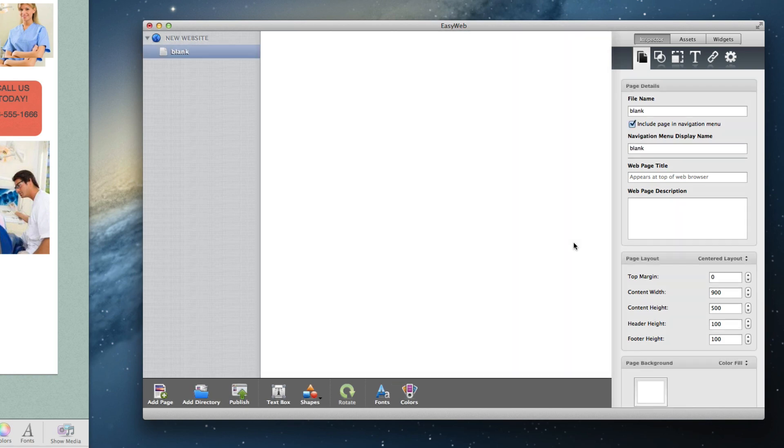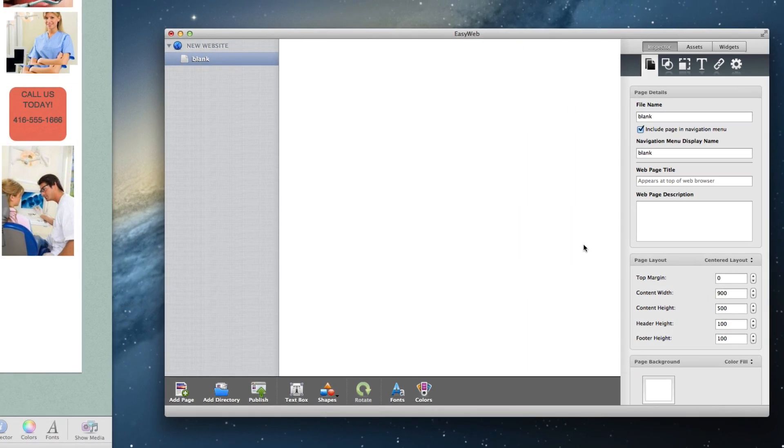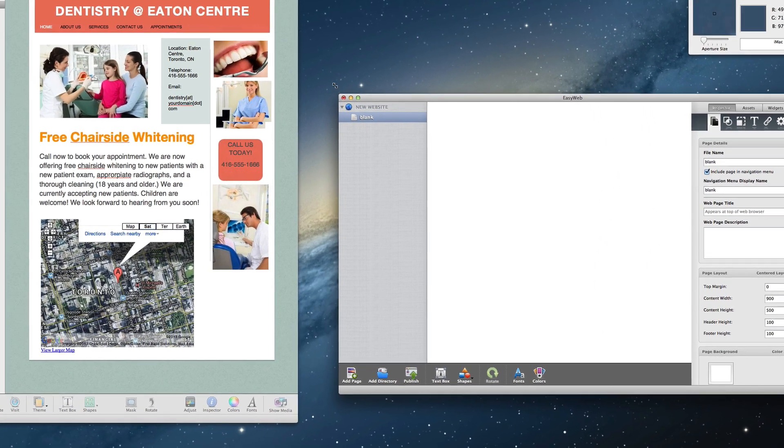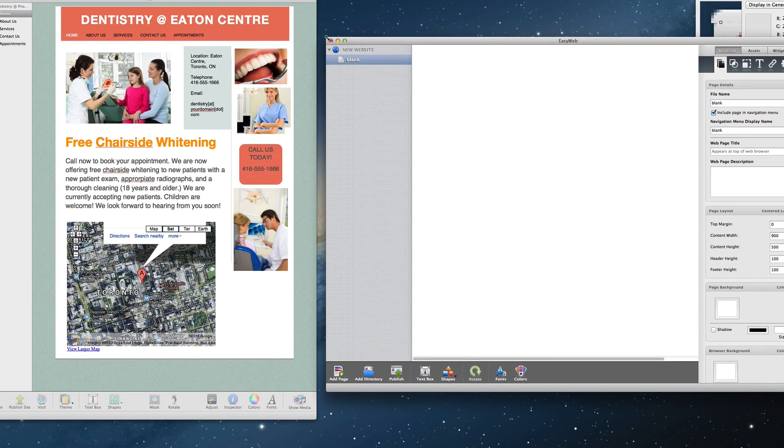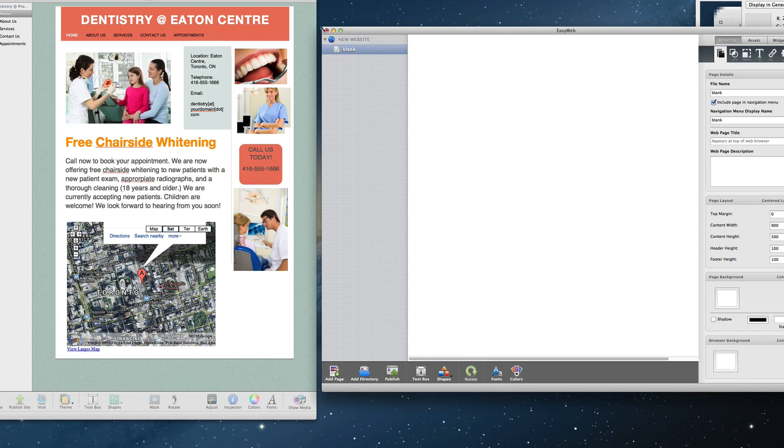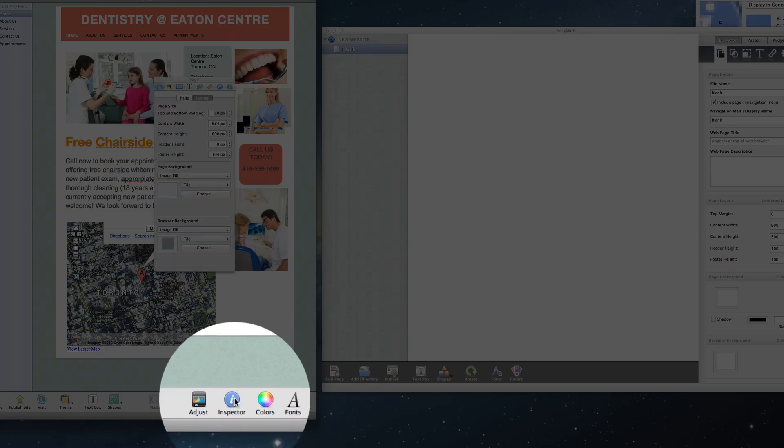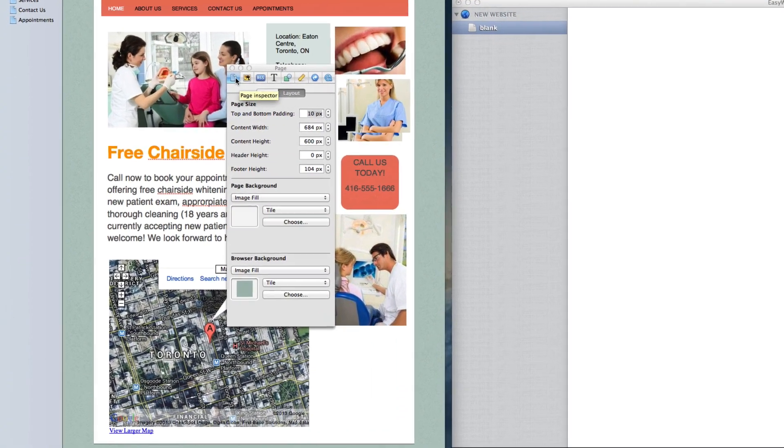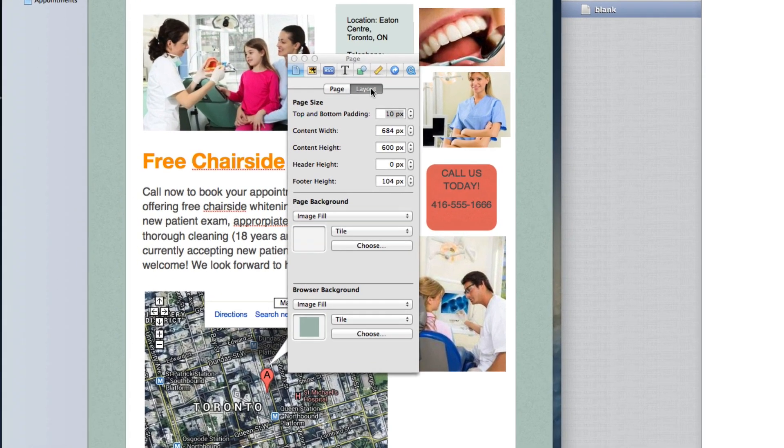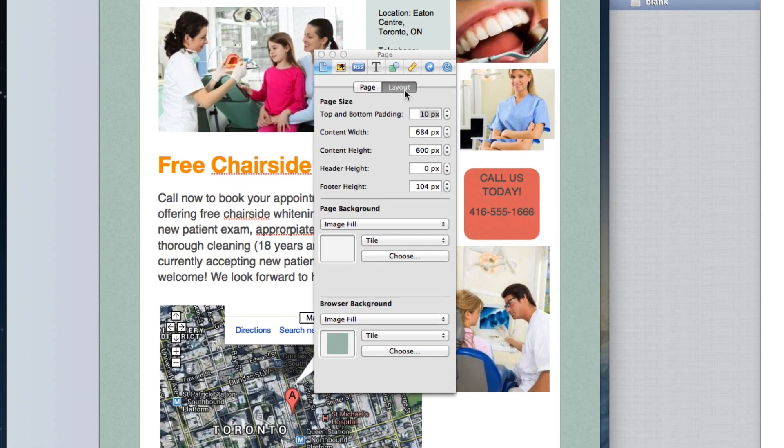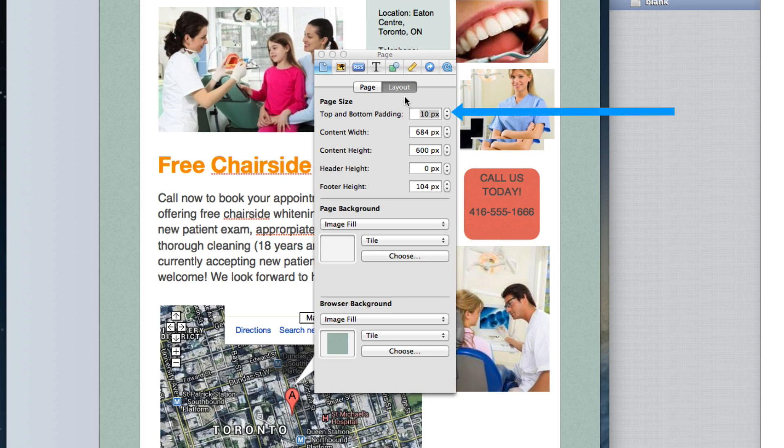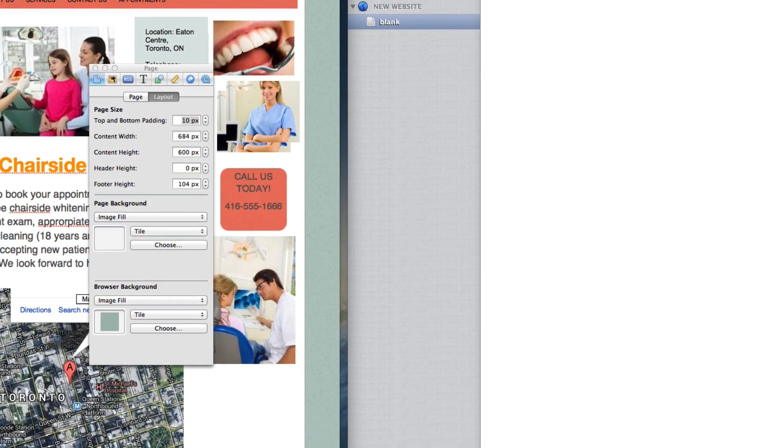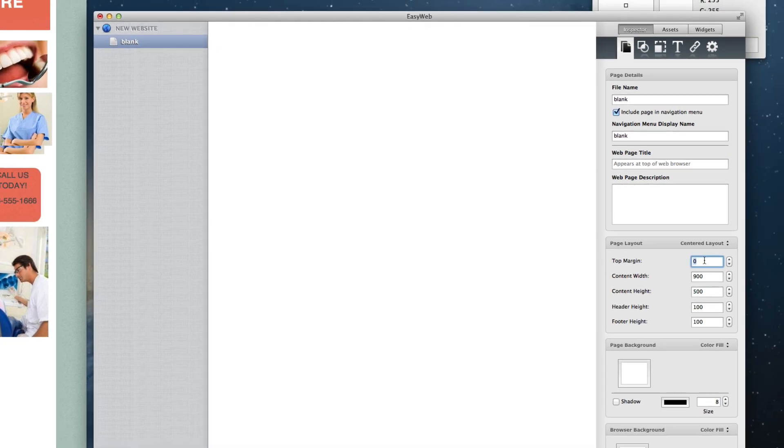The first thing you will want to do is set up the page in EasyWeb so that it is the same as the page in iWeb. So in iWeb, click on the inspector button, and then click on the page tab, and then the layout tab. There are two numbers that you will want to take from iWeb and use in EasyWeb. The first number comes from the top and bottom padding. So in this case, since the number says 10px, I am going to put the number 10 in the top margin field in EasyWeb.